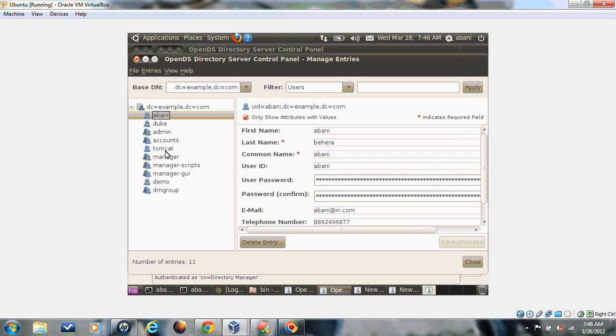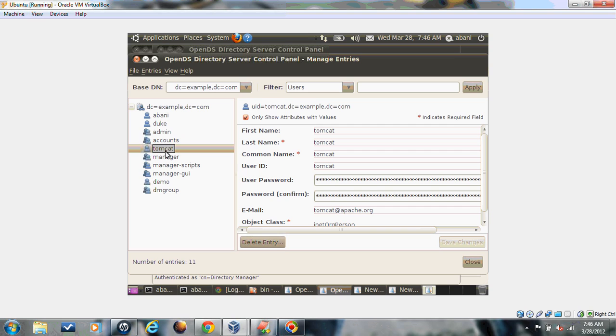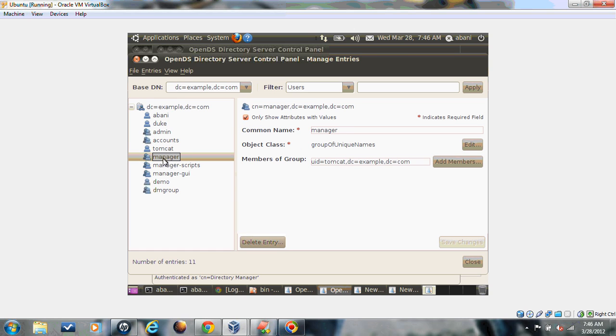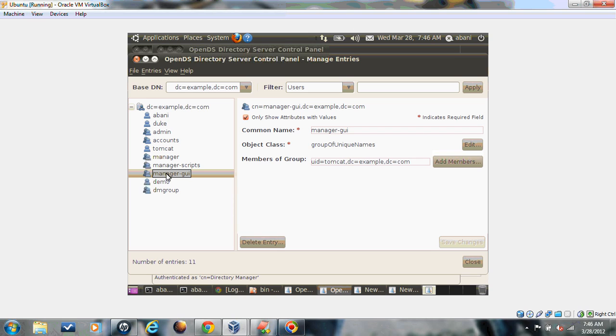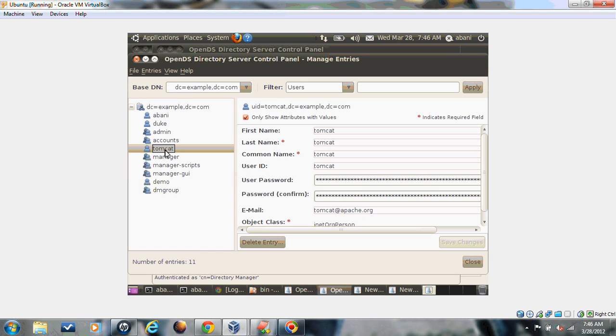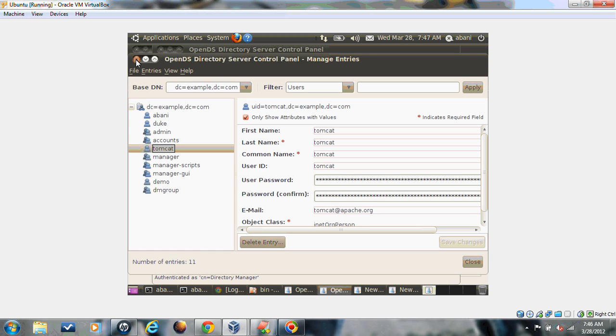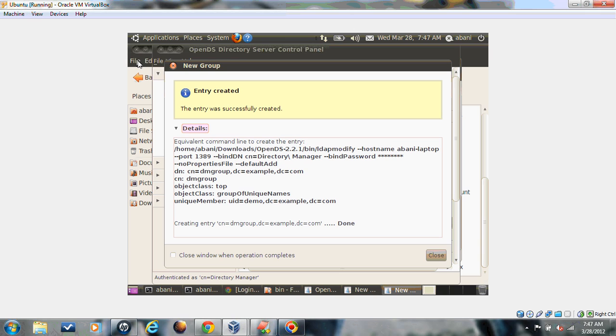I have created some users which are required to start the Tomcat manager application. I have a few groups created: manager, manager-script, manager-gui. These roles are required by Tomcat manager applications to access the pages. I have created a Tomcat user and assigned it to all these groups.